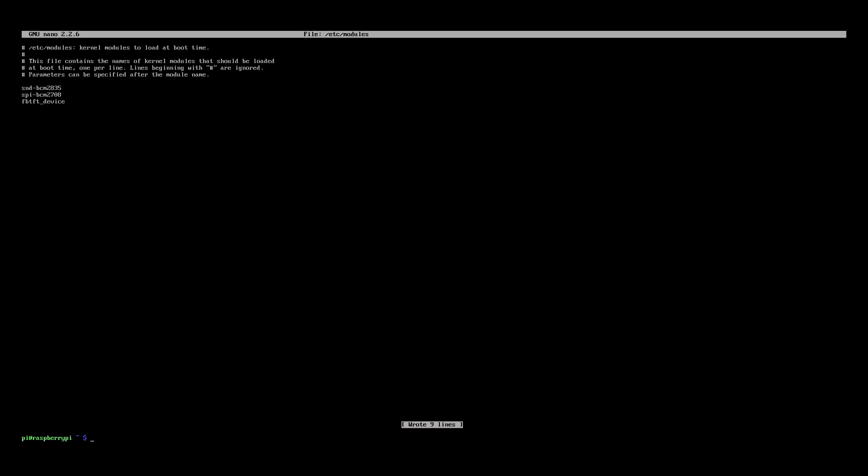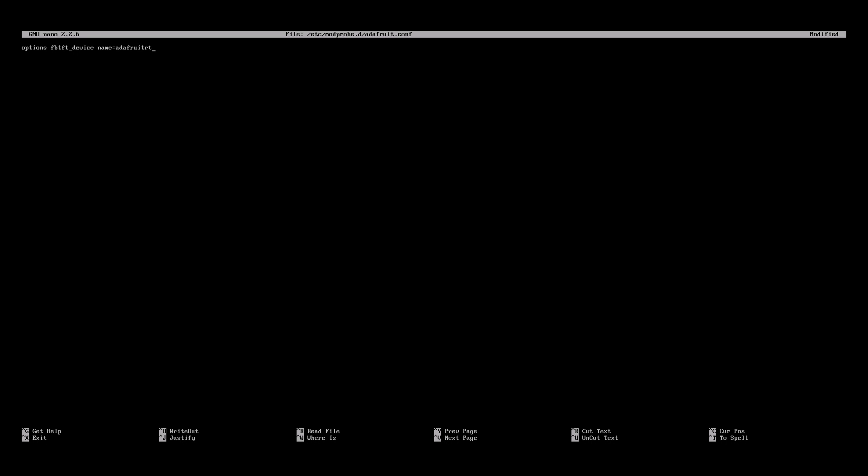Next we'll add some configuration details using nano again. Type sudo nano /etc/modprobe.d/adafruit.conf. This will create a new file. In it type options FBTFT_device name=Adafruit28 rotate=90 frequency=32000000.